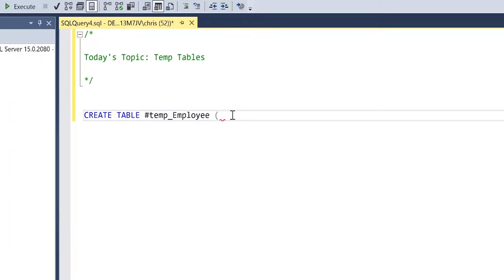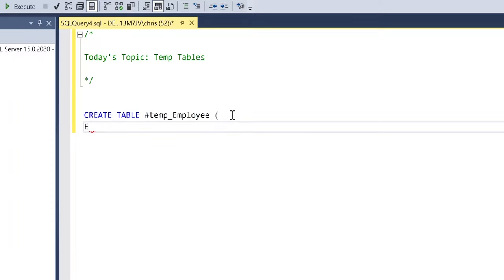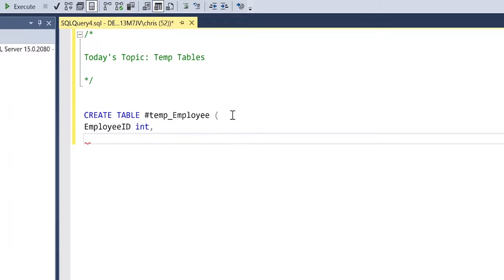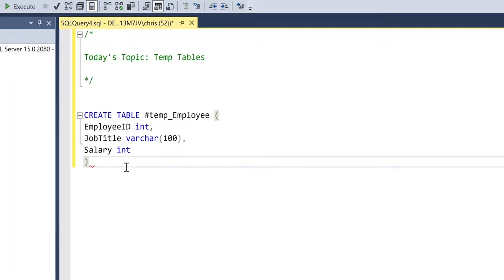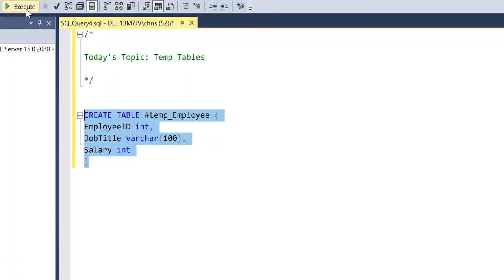Let's define the columns. We'll do employee_id and make that an integer. Then job_title as a VARCHAR(100), and then salary as an integer. And so now we have our temp table defined — let's go ahead and create it.